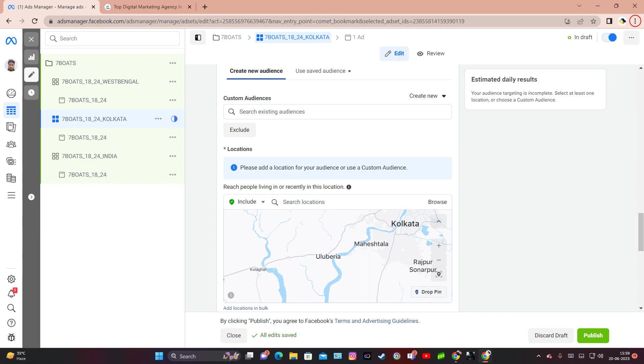If you are a real estate company, real estate agents can use hyperlocal targeting to reach Facebook users who are actively searching for homes or apartments within a particular area.